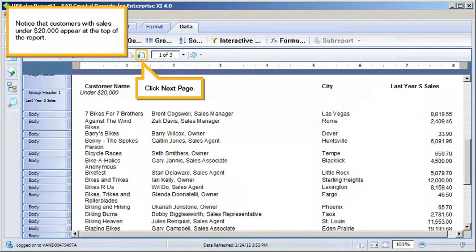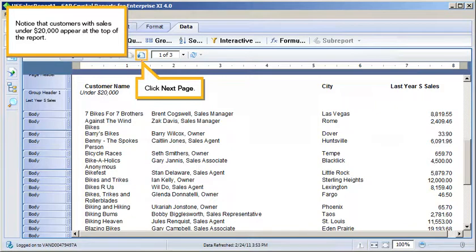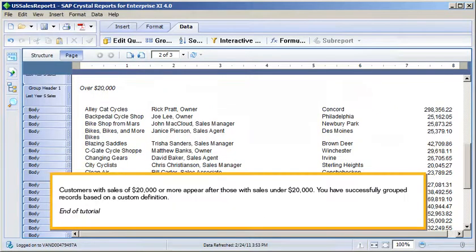Click to scroll down. Notice that customers with sales under $20,000 appear at the top of the report. Click Next Page. Customers with sales of $20,000 or more appear after those with sales under $20,000.